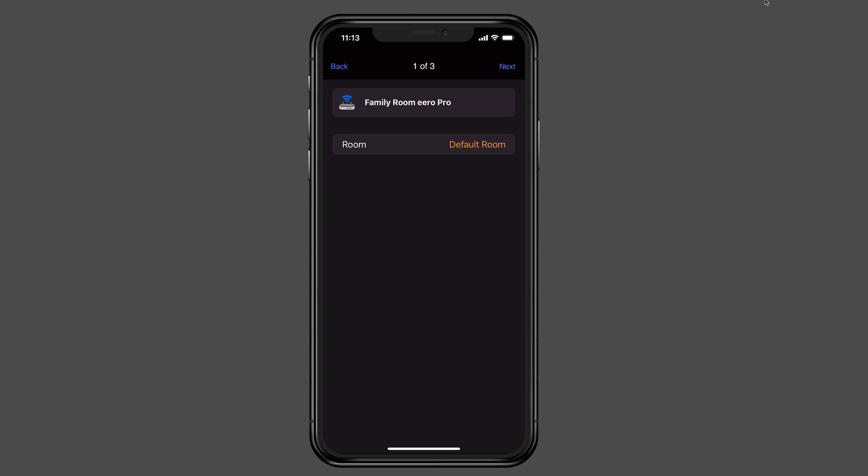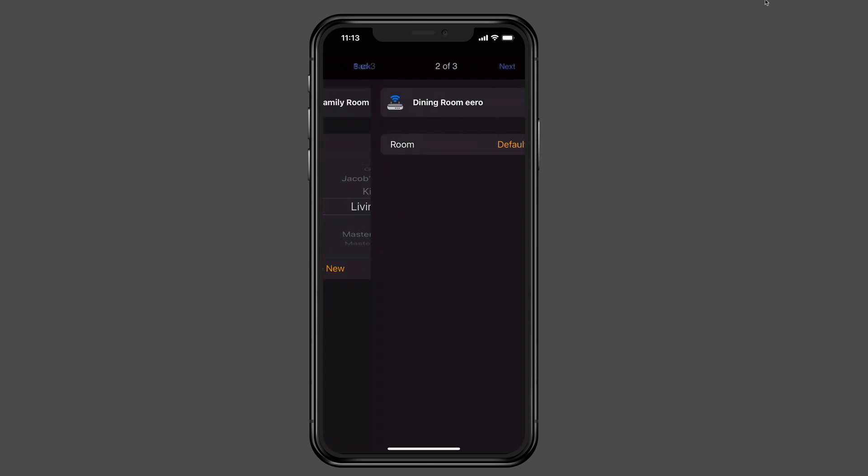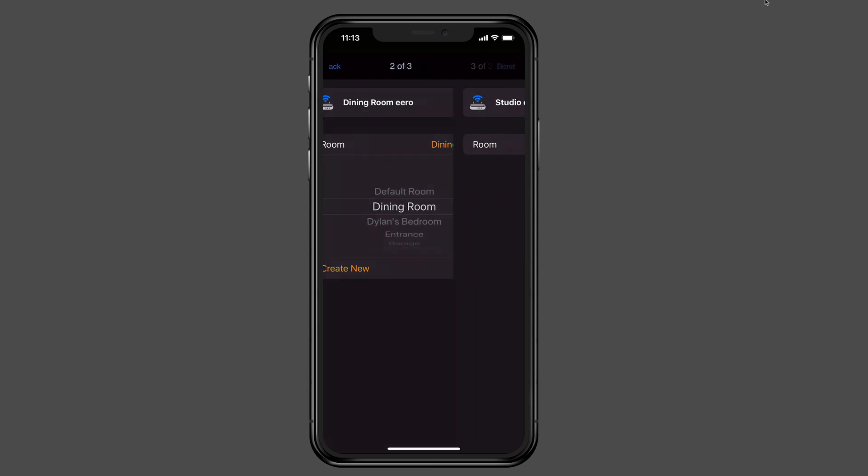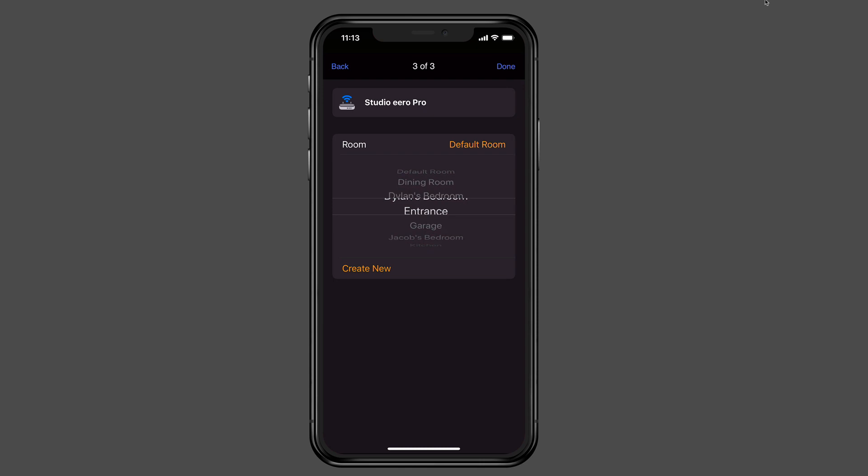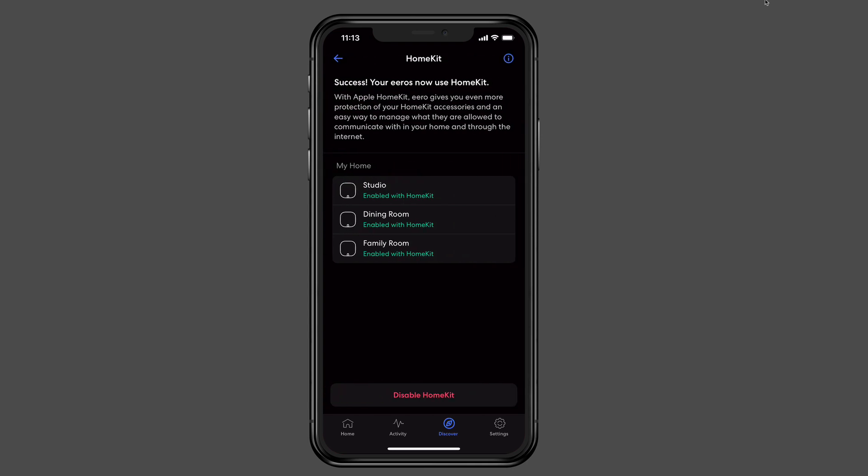And so what it's going to do now is it shows me my actual Eero network. And it's going to ask me what room is this particular Eero in. So I'm just going to tap here. I can choose the room that it's in. And so this particular one is going to be in actually my living room, even though it says family room. I'm going to tap next. And now I have another Eero there. It's going to ask me where I want that one to be. And this particular one is in the dining room. I'm going to tap next. And then my studio one happens to be in my loft. So I can set the rooms for where these devices are actually located. I'm going to tap on done. And so now it has added all of those. It tells me that I've got success. They are now using HomeKit. And you can see that all three of my Eeros now are enabled with HomeKit. Now at any time if I want to stop using this, I can just tap disable HomeKit below. And it will remove that HomeKit control and network. And it will remove my Eeros from the actual Home app.